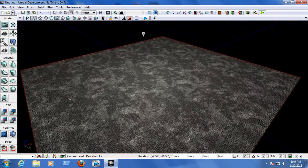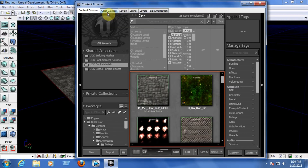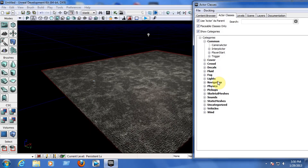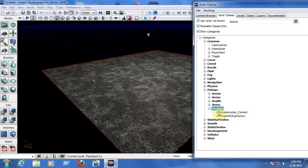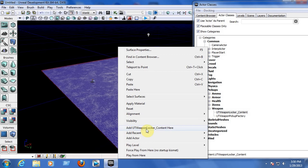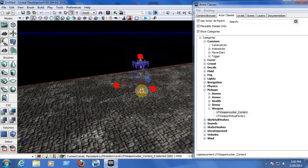Now let's add the objects we'll be using on the map. Go to the Content Browser, click Actor Classes, and from here you can choose what type of objects to insert into the game. First, let's insert weapons — go to Pickups, Weapon, and select UT Weapon Locker Content. From here you can choose to put three or more weapons. Right-click on the map where you want to insert it and click Add UT Weapon Locker Content.